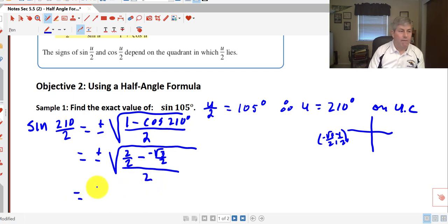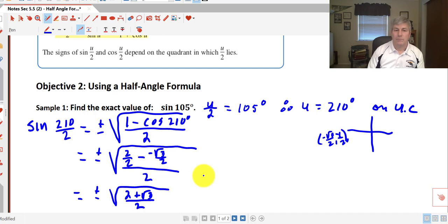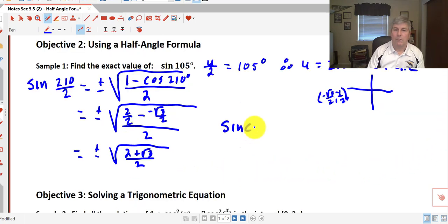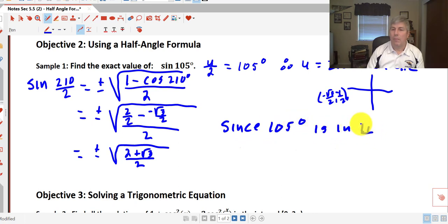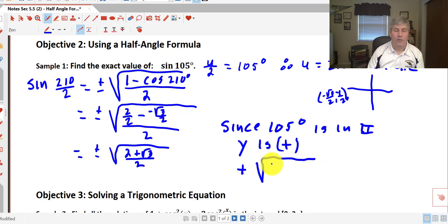Simplifying, we get plus or minus the square root of (2 plus square root of 3) all over 2. Since 105° is in quadrant 2, y is positive, so we discount the negative answer. The sine of 105° using our half angle formula is the square root of (2 plus square root of 3) all over 2.